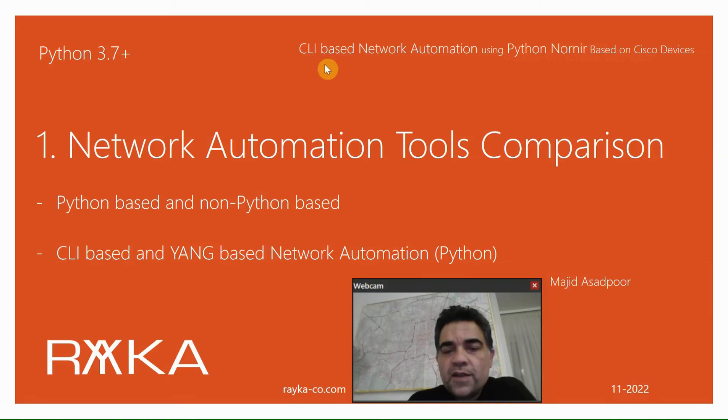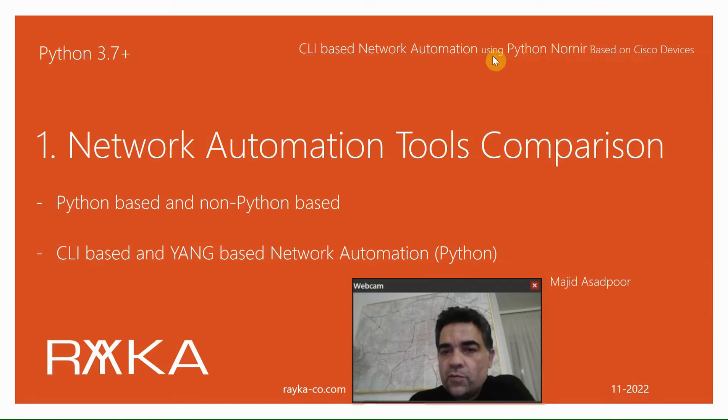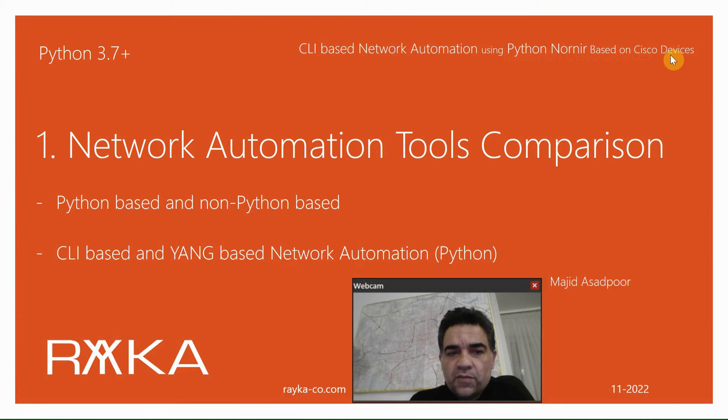Welcome to the first video of a new course on CLI-based network automation using Python Nornier based on Cisco devices.